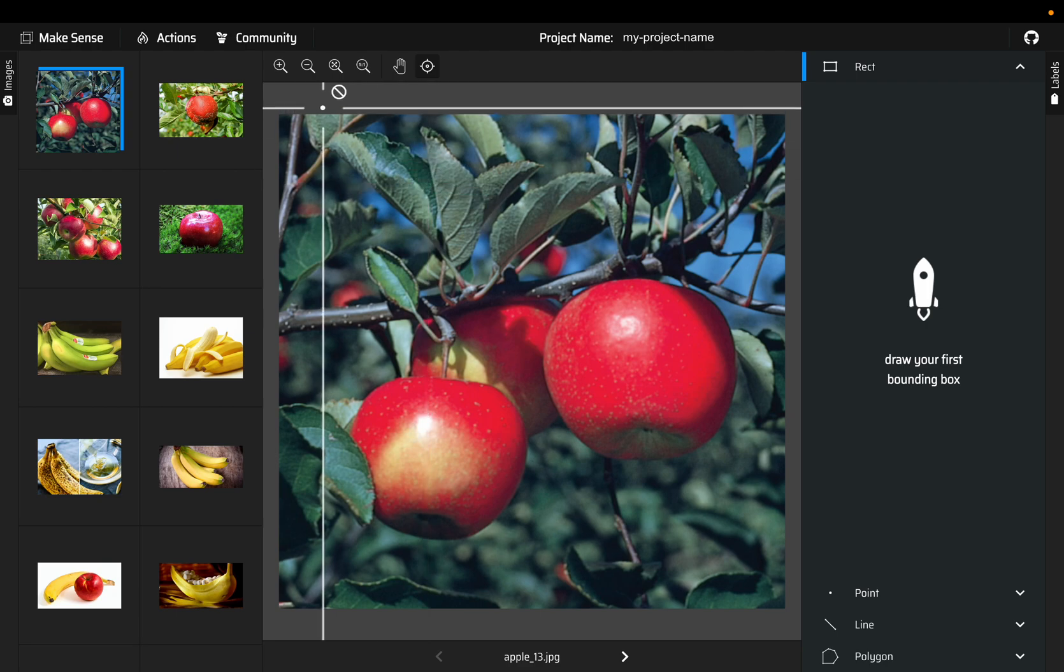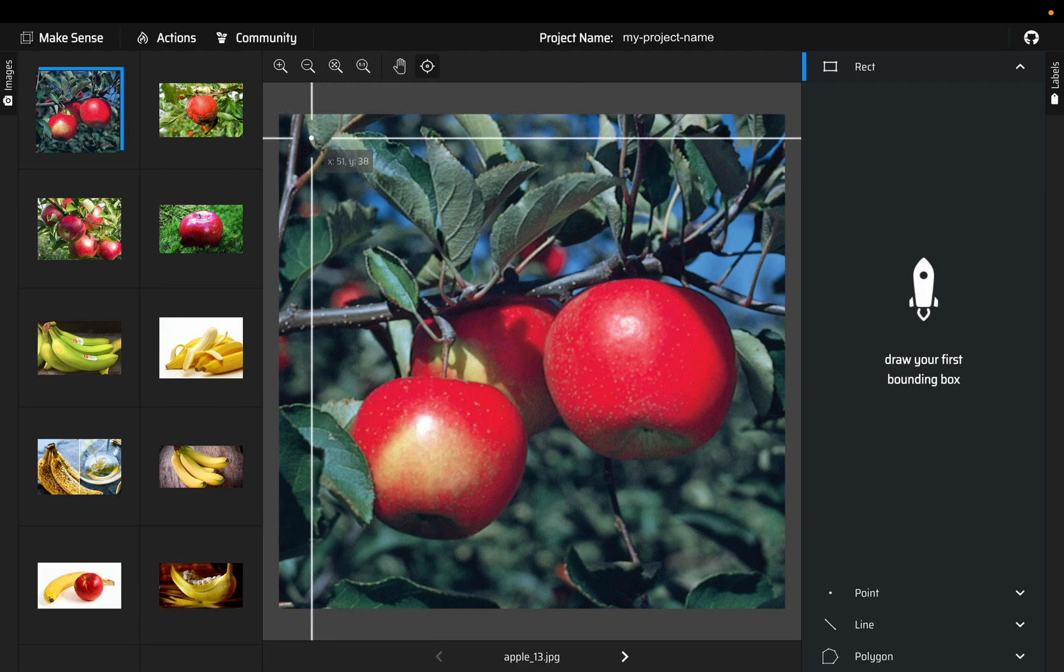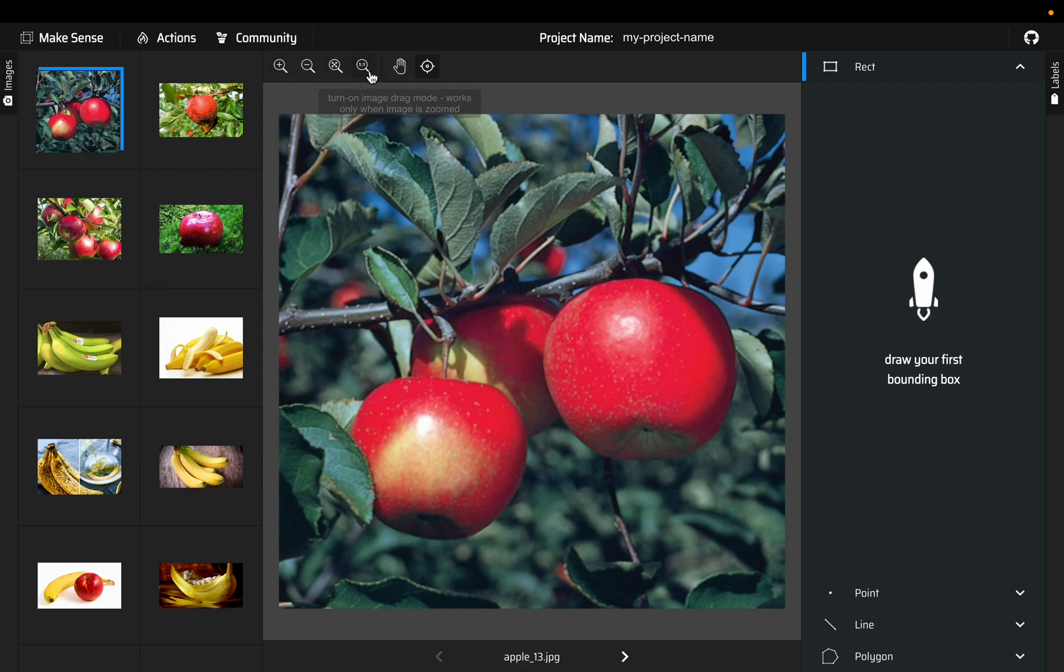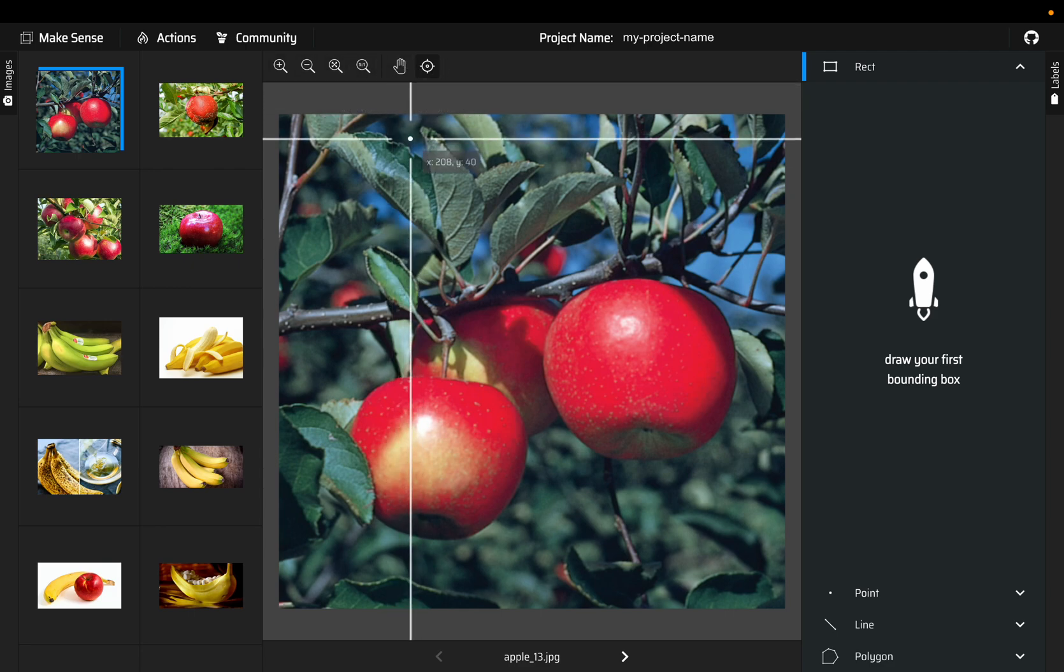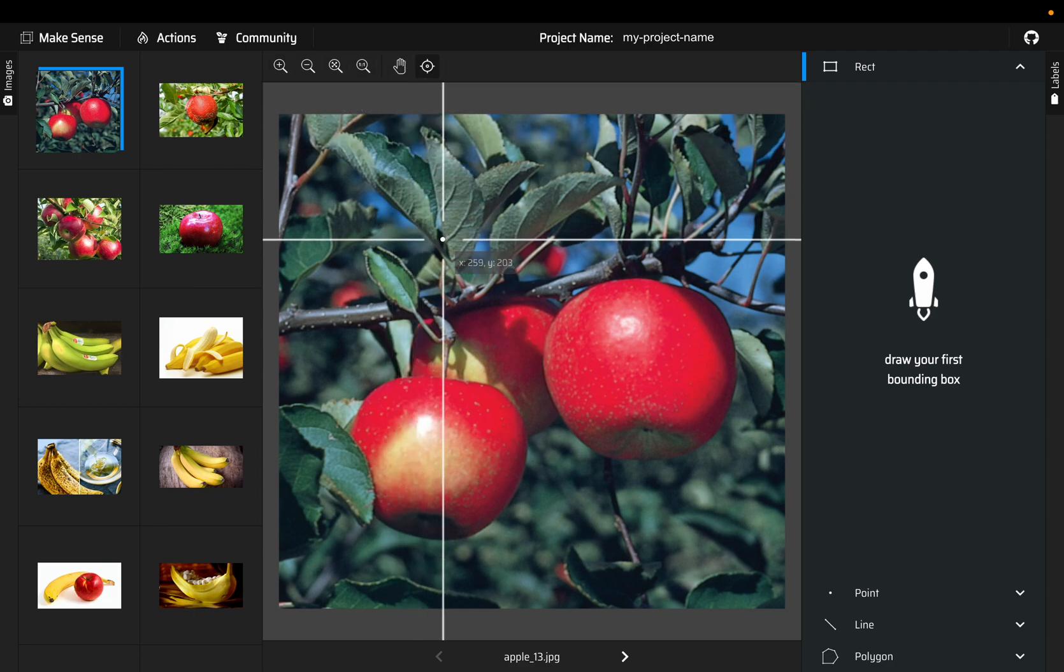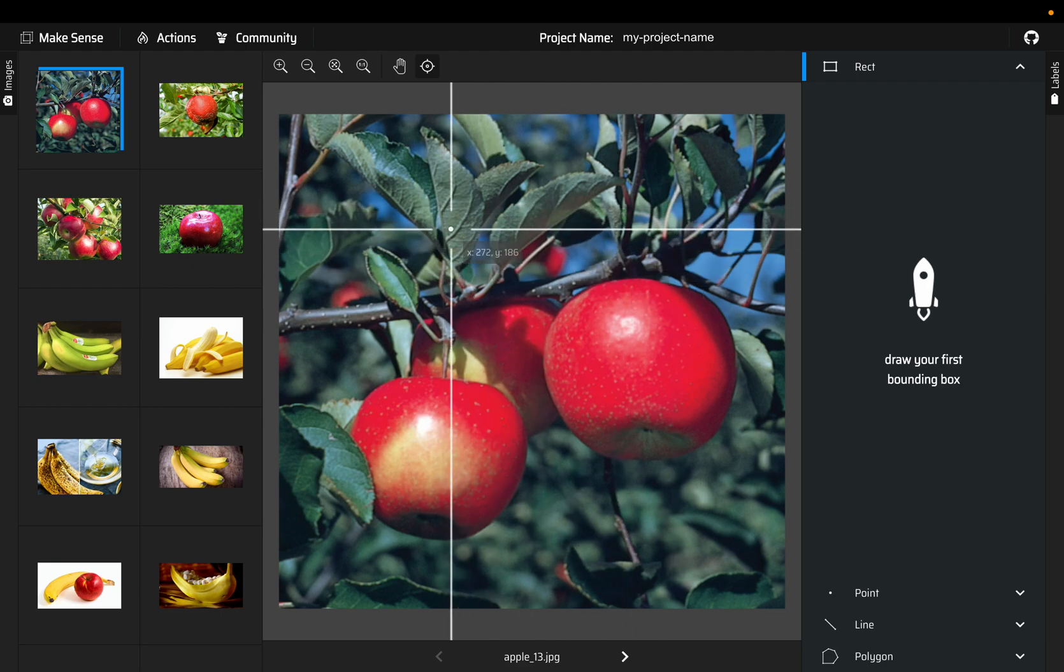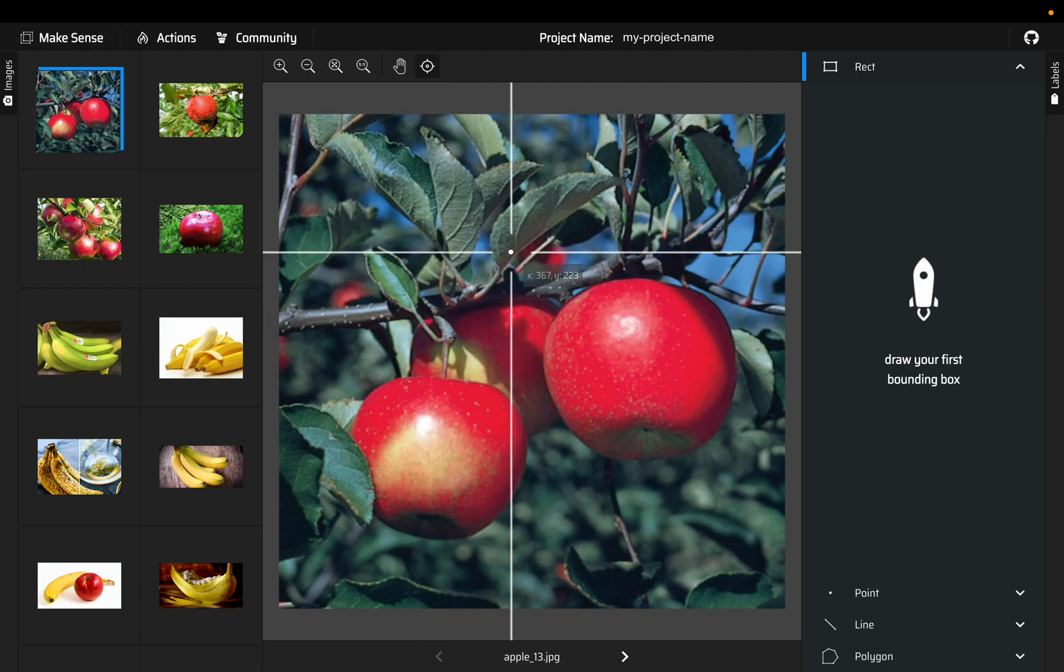We can zoom into the image, we can drag the image left, right, top or bottom. If the image is low resolution or very small we might want to use some of these tools, or maybe if the image is too big we can drag and move the image so that we can see the object clearly.